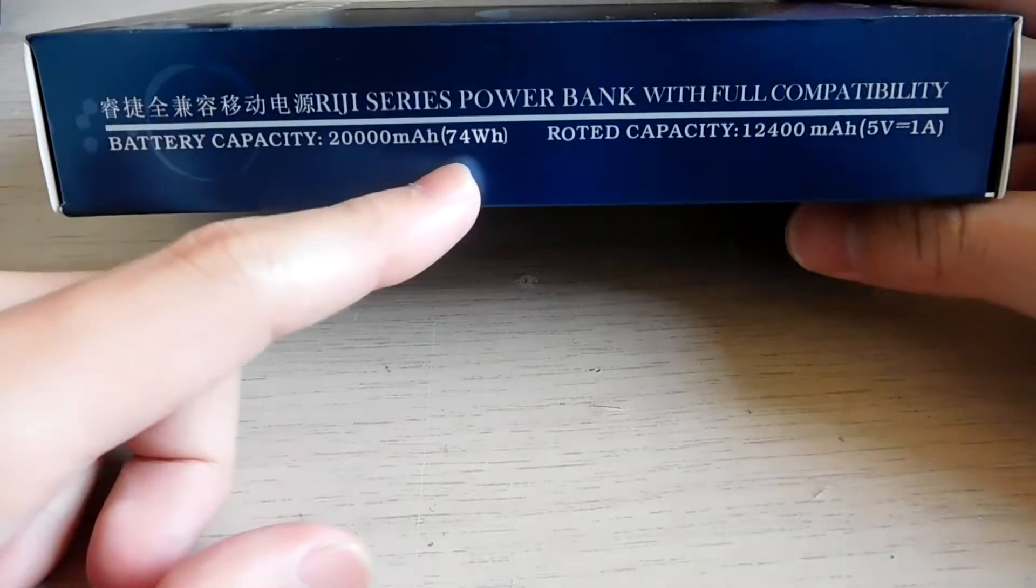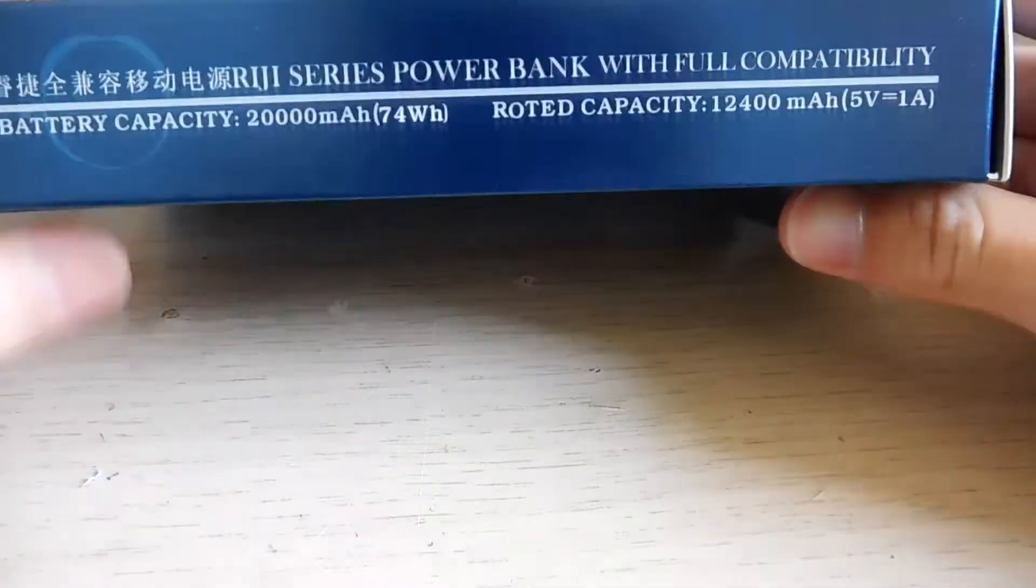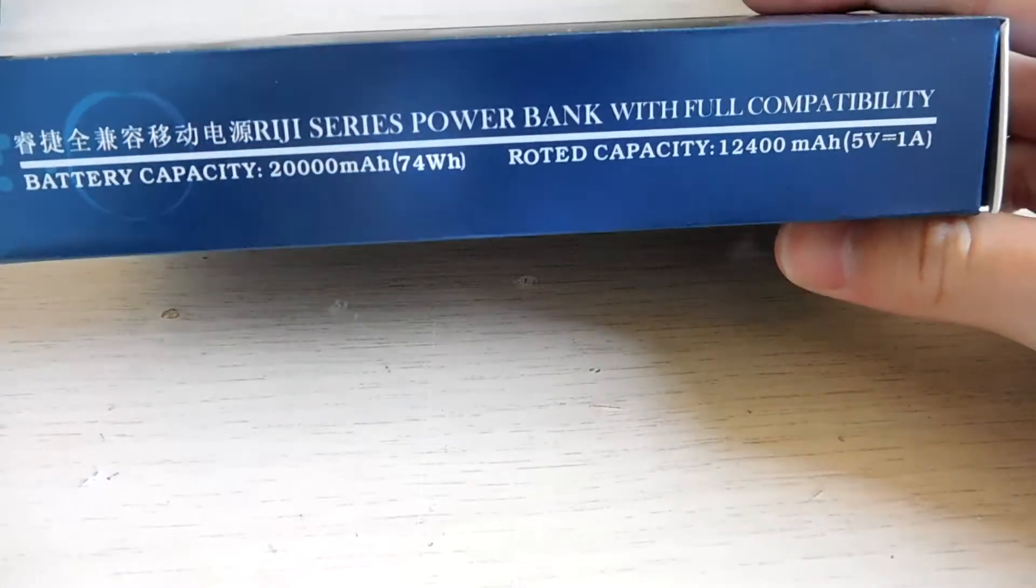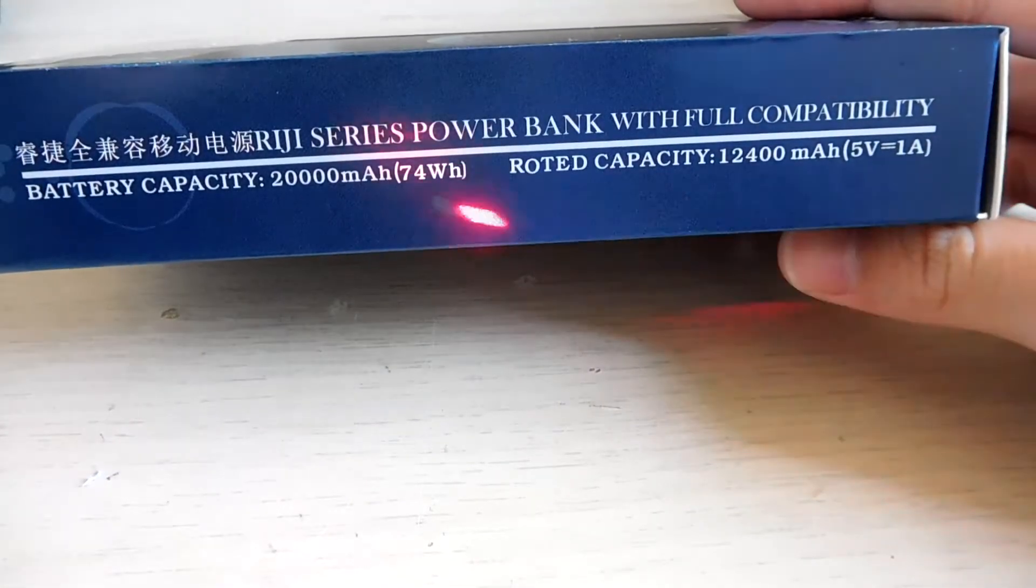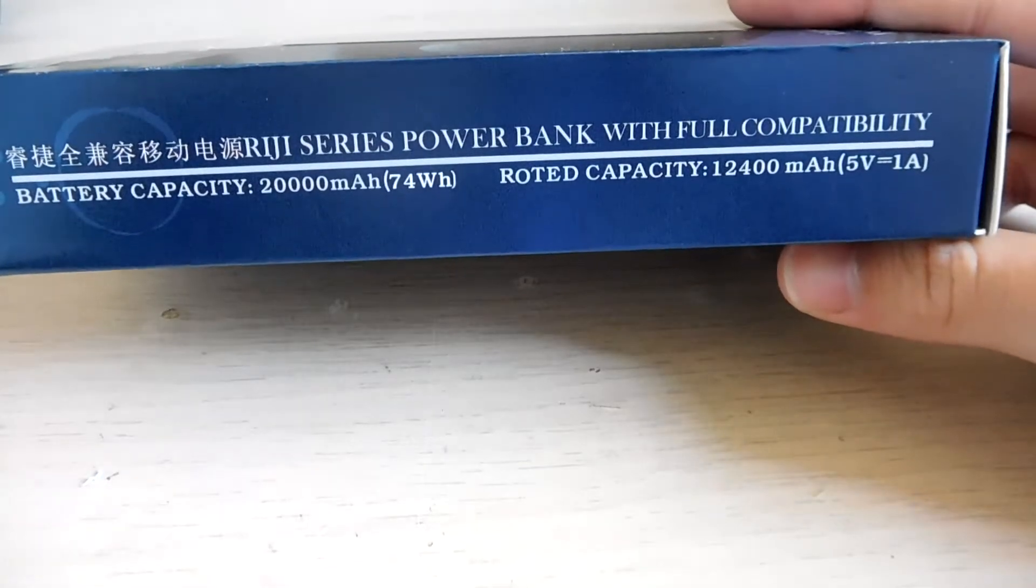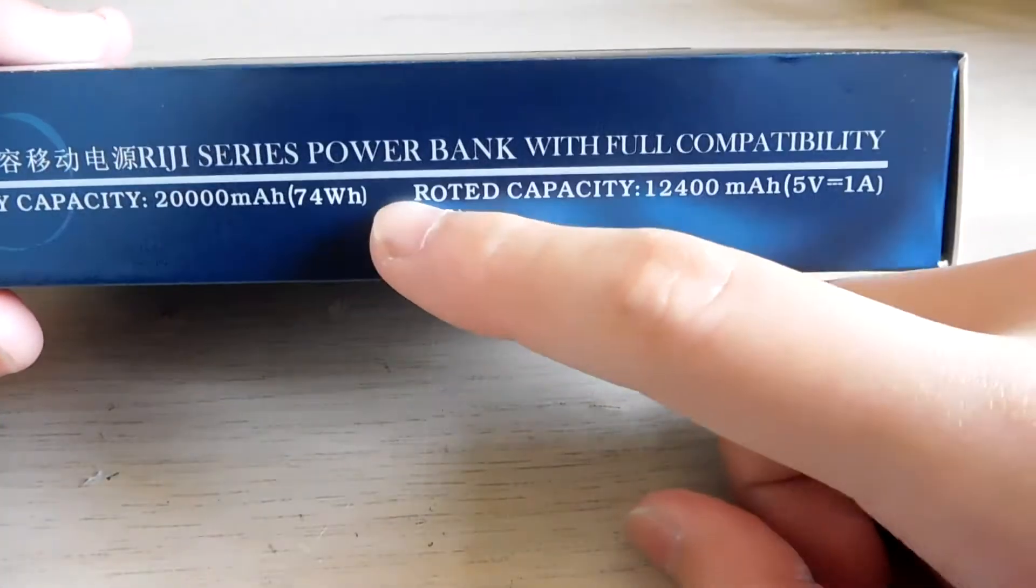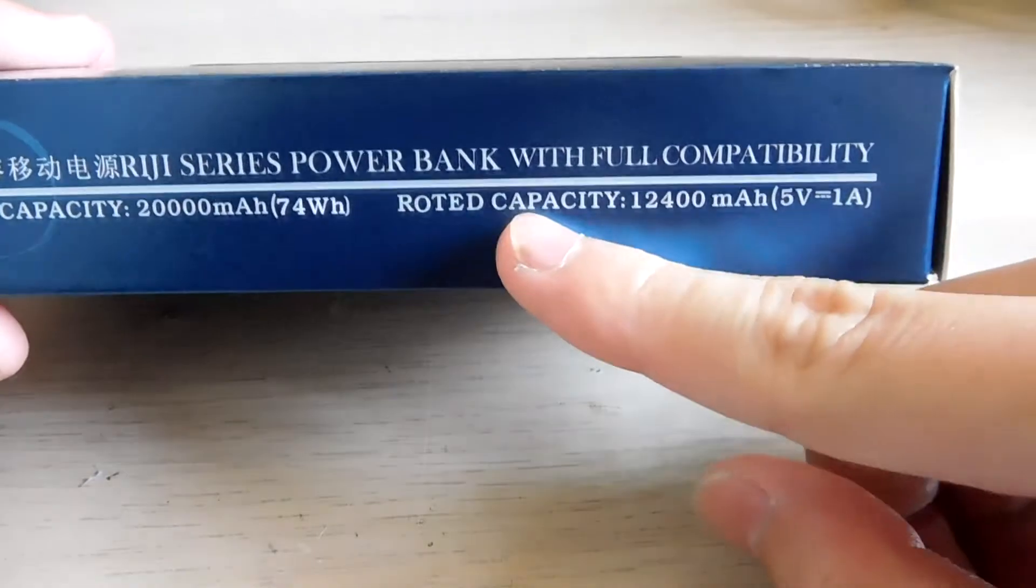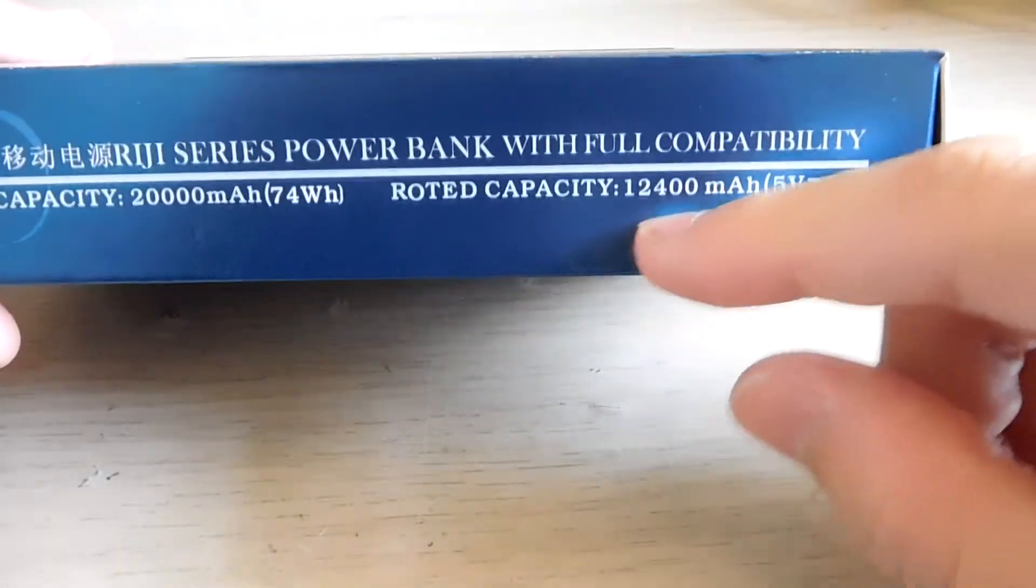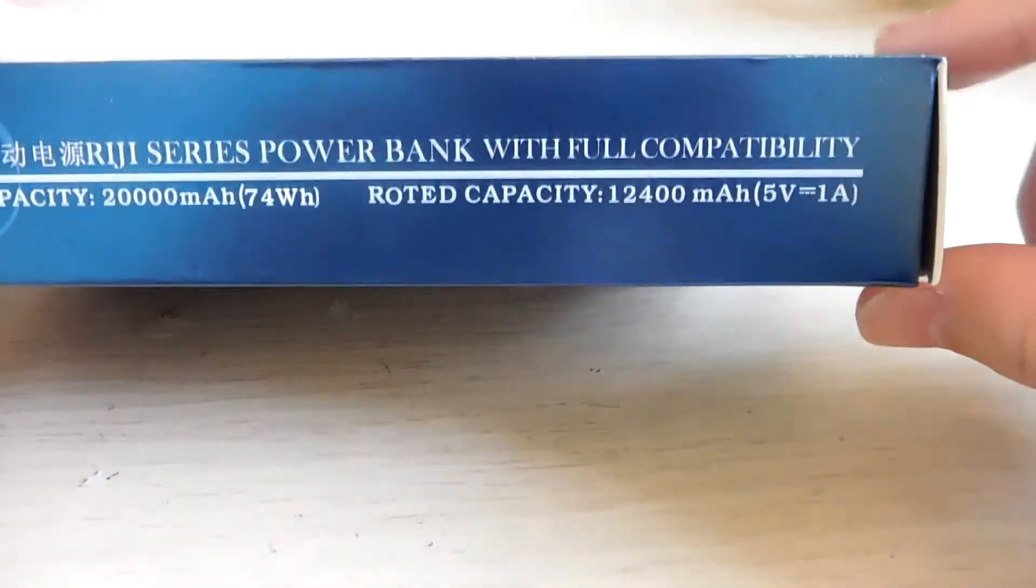Which is 74 watt hour. On this side right here, anything suspicious? Yeah, this right here, 'rotor capacity,' most likely a typing error. So let's just follow what it says, rotor capacity, the same 12,400 milliampere hour 5 volt 1 ampere.